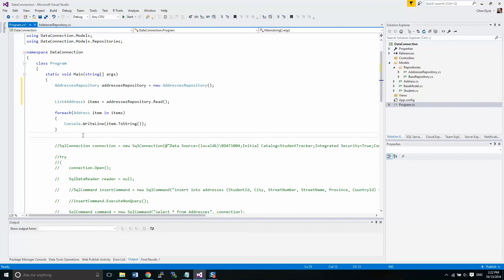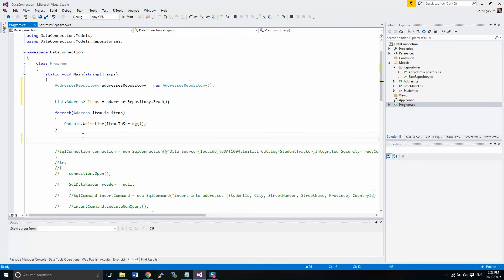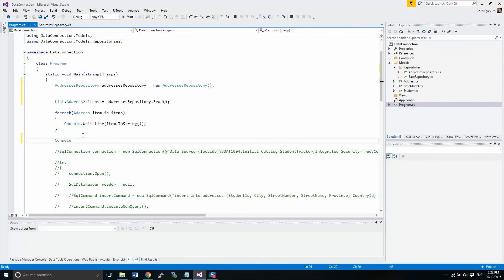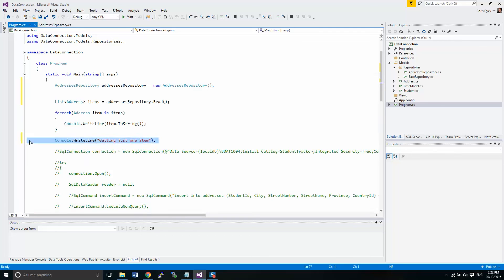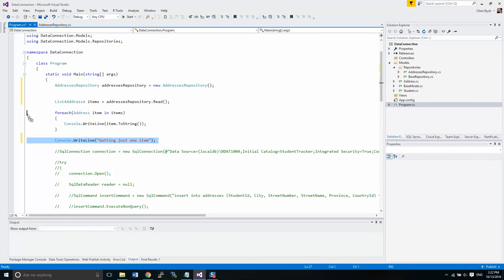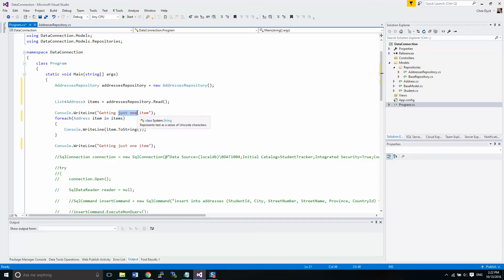So we have the read functionality from before, which gives us everything. Now I'm just going to add in a little bit of a line here so that we can say what's happening here. Getting just one item. We'll put in another one here. Getting all items.